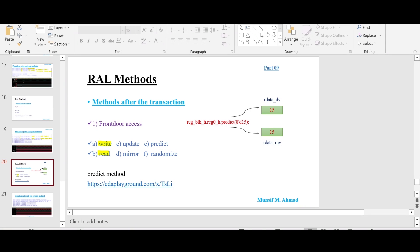Hello and welcome. In the last video we had a discussion about the write and read method from the front door access side, and we discussed the poke and peek method from the back door access. In this video I will be talking about the predict method.